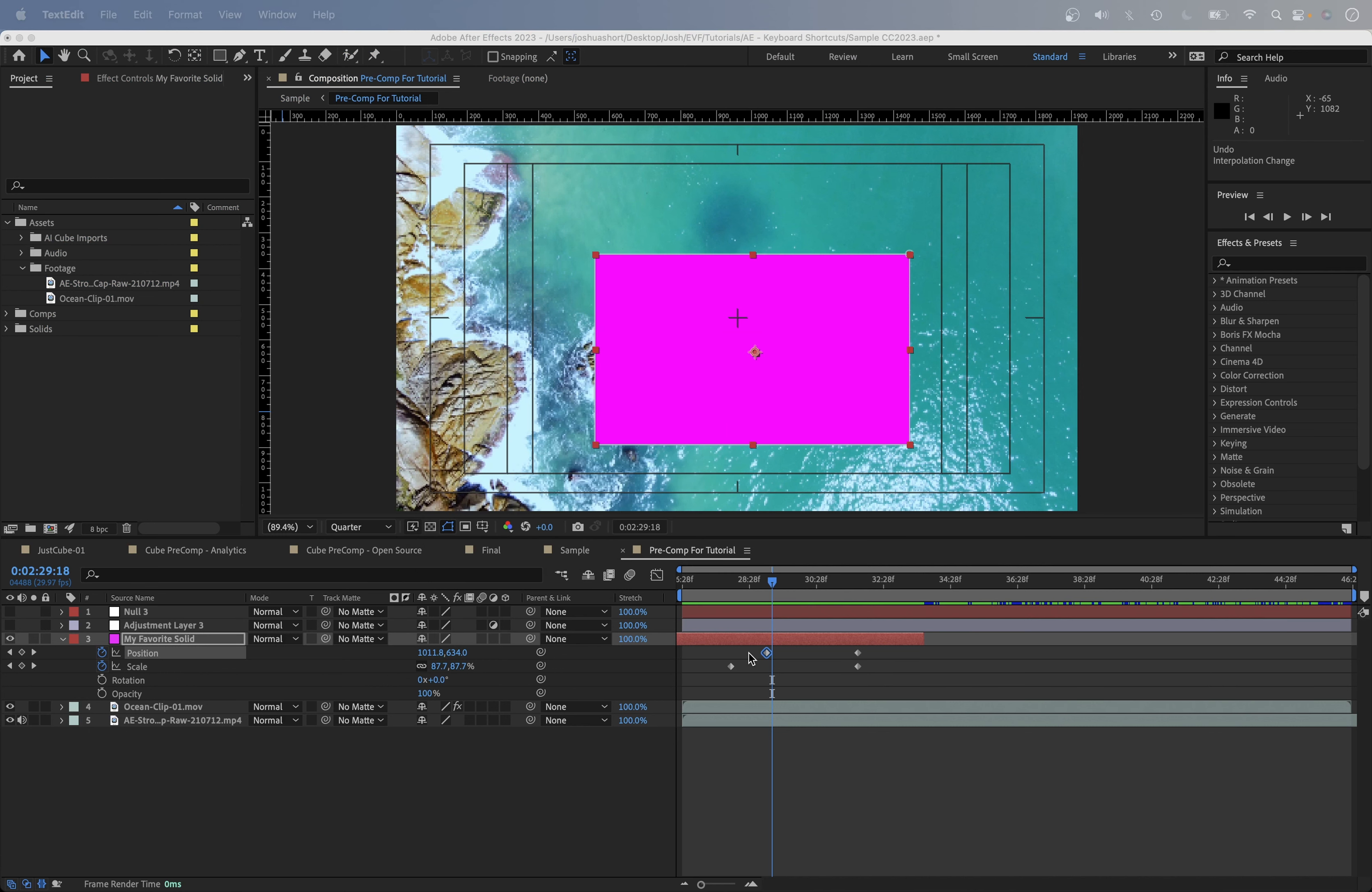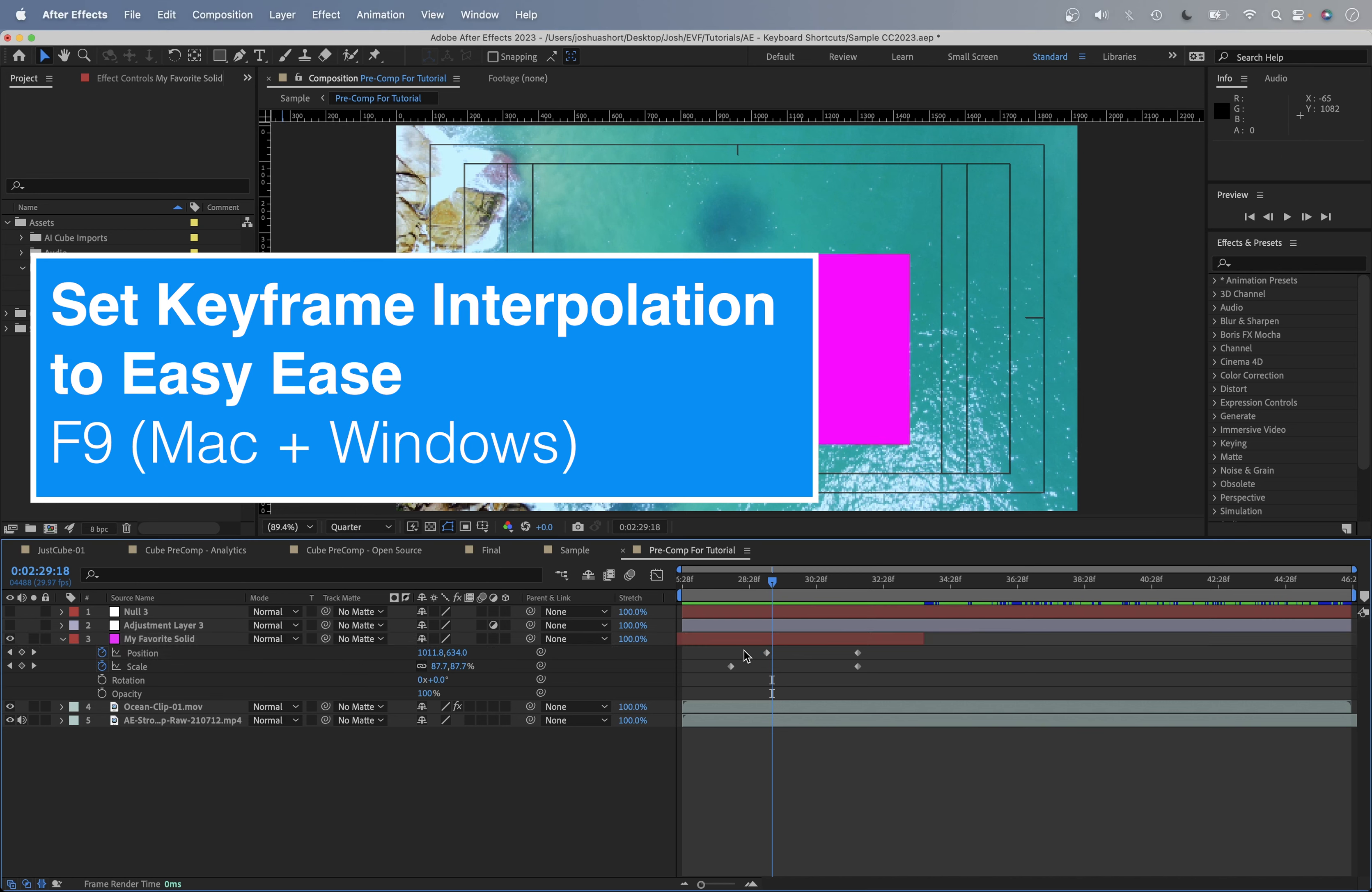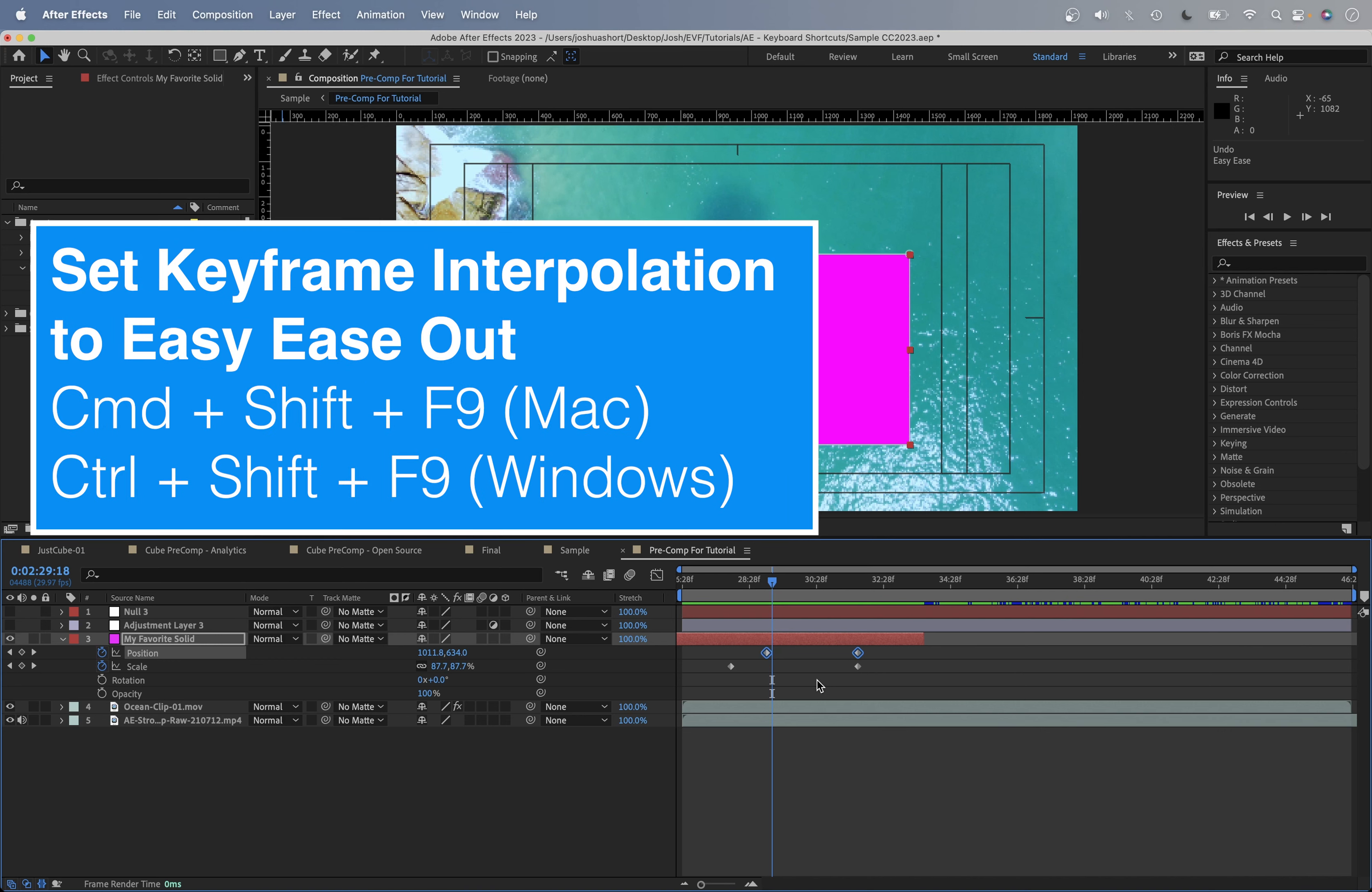Next, to set a keyframe to easy ease, this is one that you should put in your memory bank, is the F9 key. So with the keyframe selected, and also you can do this to multiple keyframes, hit the F9 key, that's going to easy ease both of those keyframes. If I just want to do an easy ease in, that is Shift and F9. And if I just want to do an easy ease out, that's going to be Command or Control, Shift and F9.